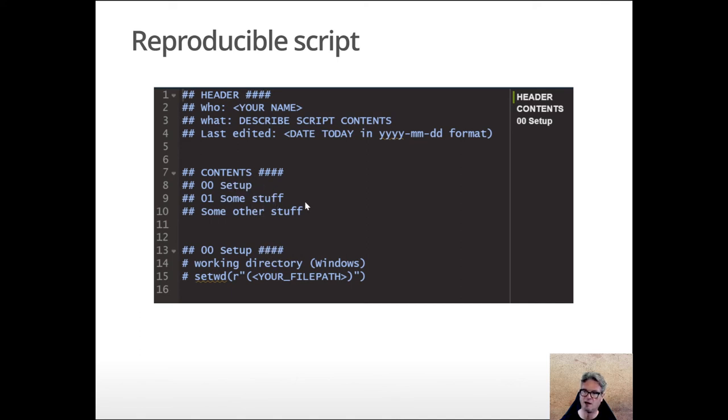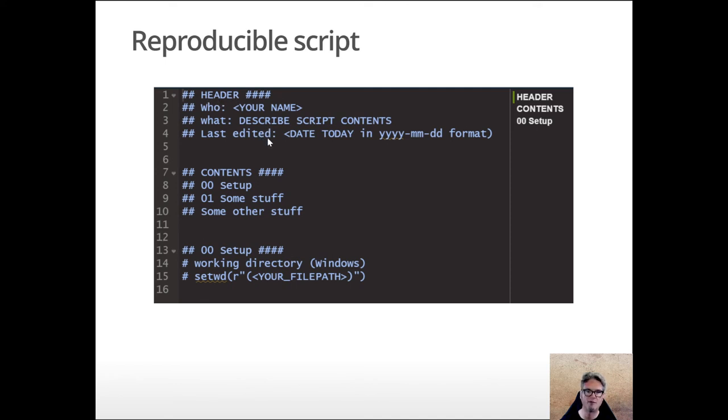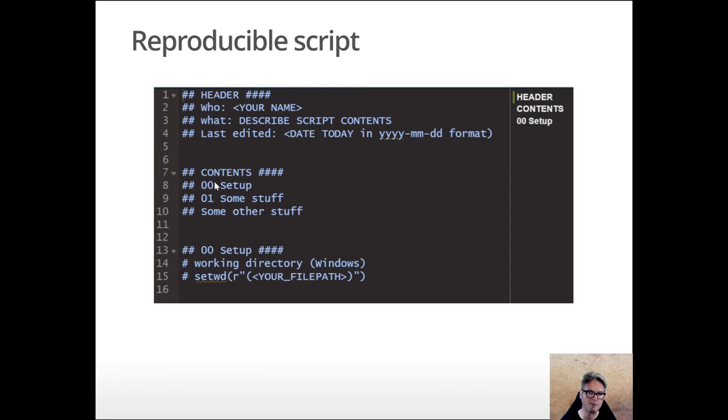Down below here we define a code chunk with the hash symbol. We have to have at least one at the beginning of the line, some text, and at least four hashes at the end of the line. That's all it takes to define the beginning of the code chunk. The end of the code chunk is defined by the beginning of the next code chunk.